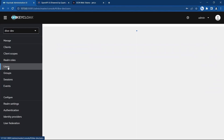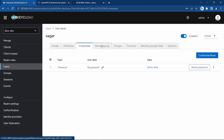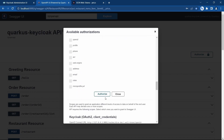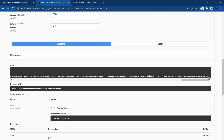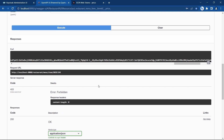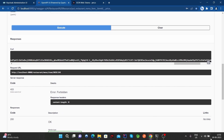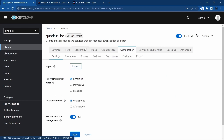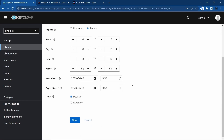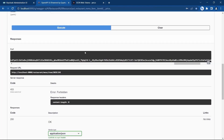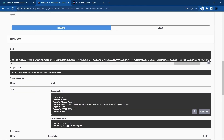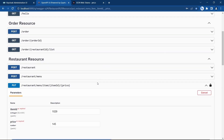Let me log out and log in using Saga. Saga doesn't have any explicit role here, yet even without an explicit role he should be able to access this REST API between the configured time period. Let me execute — it says forbidden, and the reason is the time is still 13:51 and our configuration starts at 13:52.